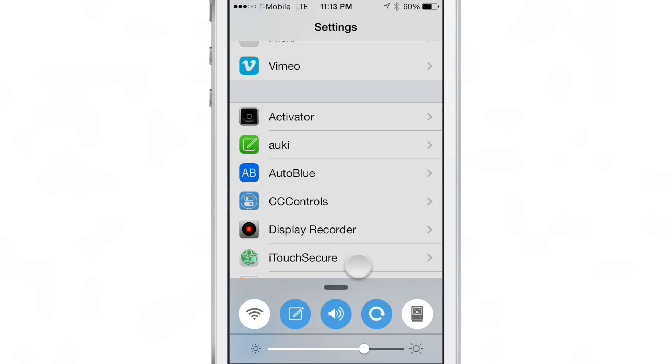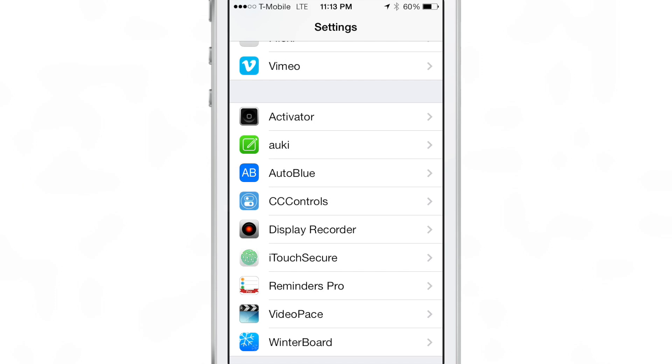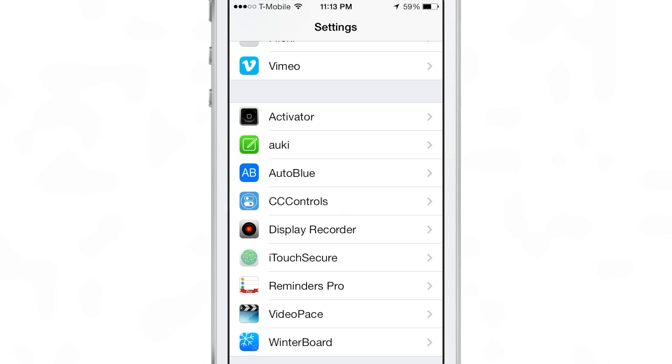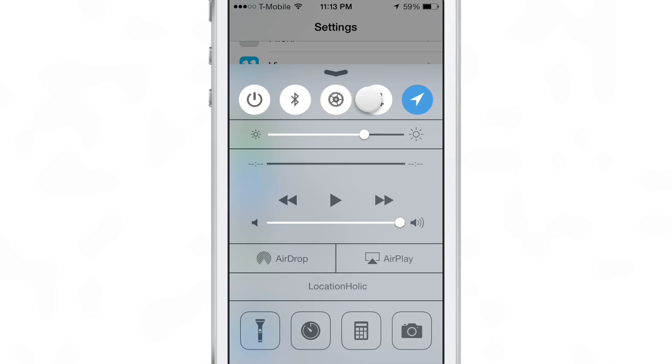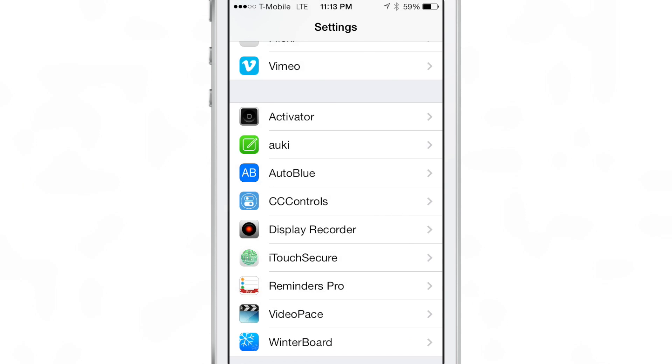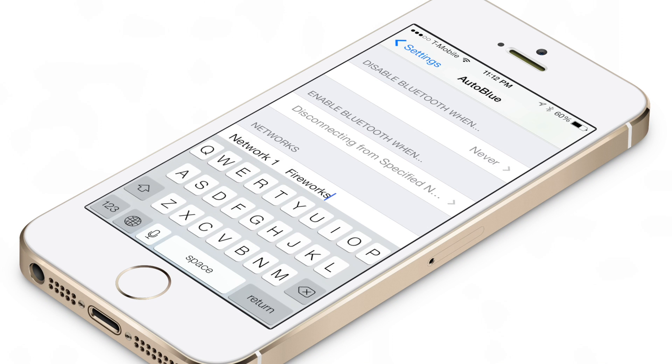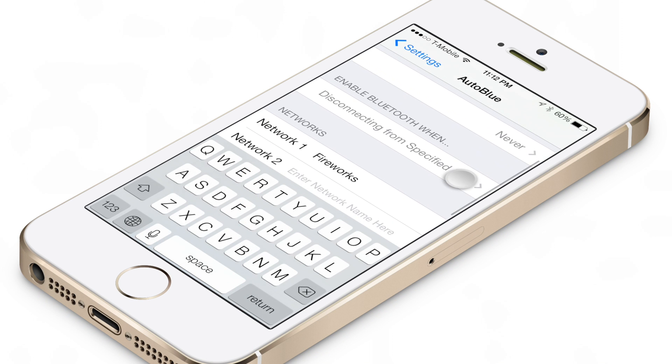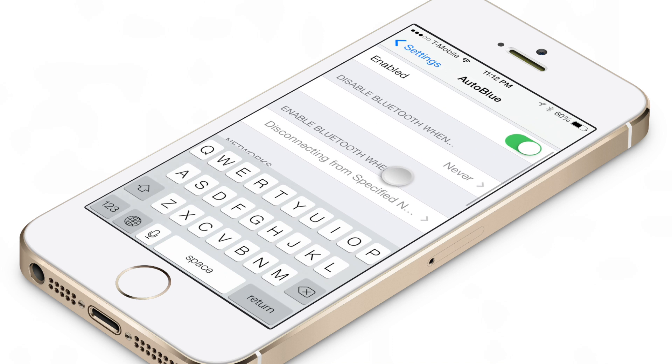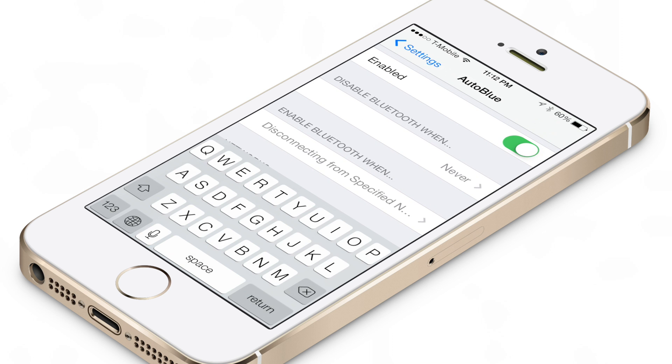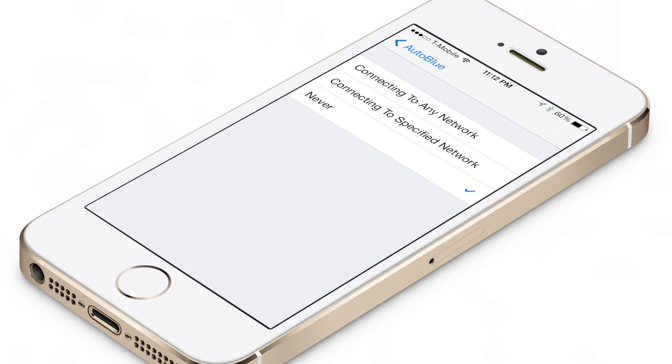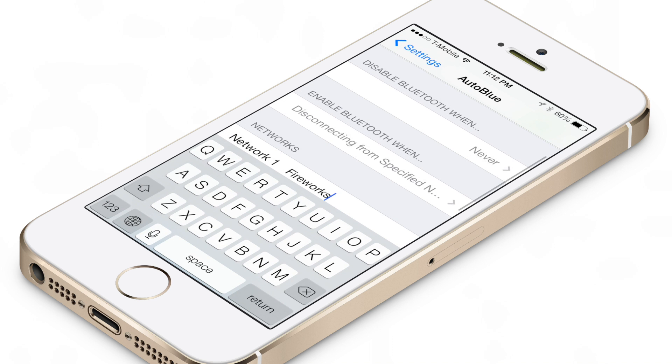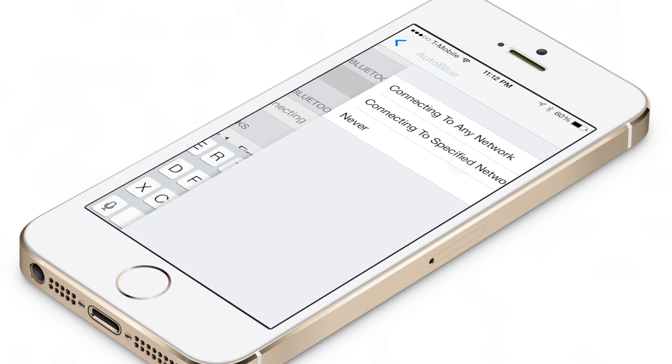So that's basically what this tweak does ladies and gentlemen. Now with all this said, yes, you can imitate these exact settings pretty much to a T in activator. The only thing you can't do in activator is specify a specific Wi-Fi address like you can in AutoBlue. So that is the one thing that AutoBlue has over activator, but otherwise you can do this exact thing in activator for free.